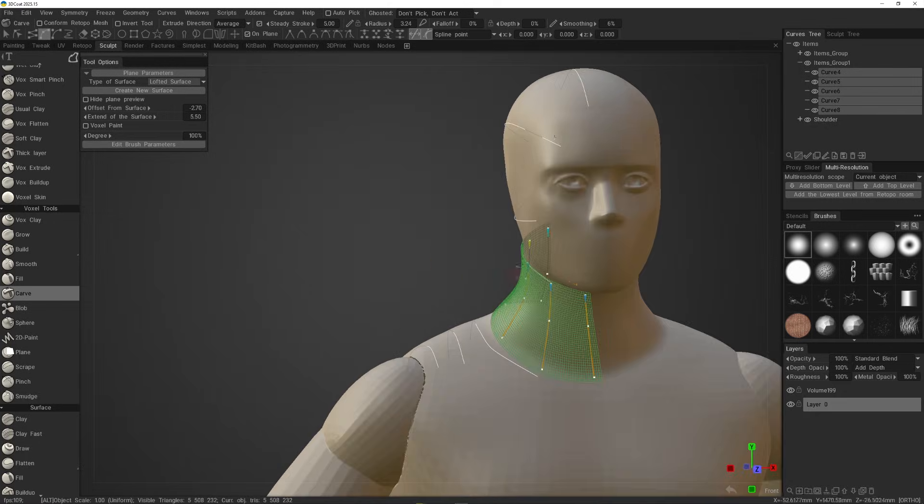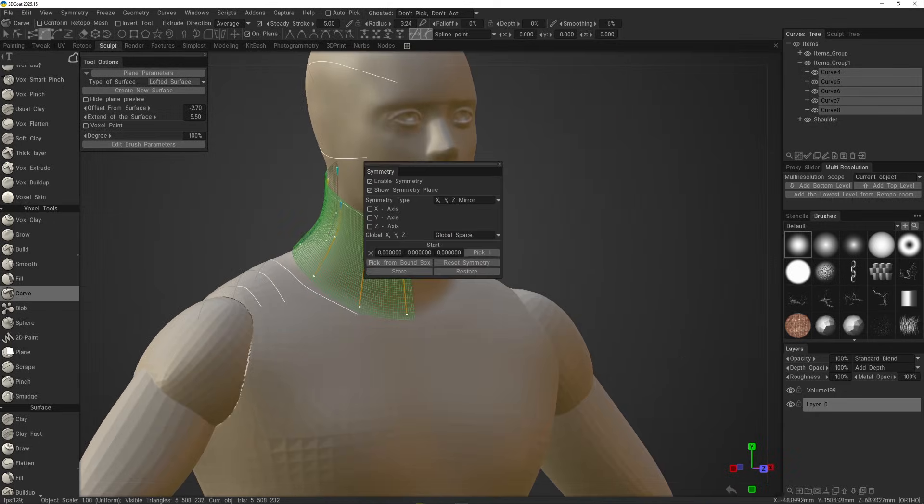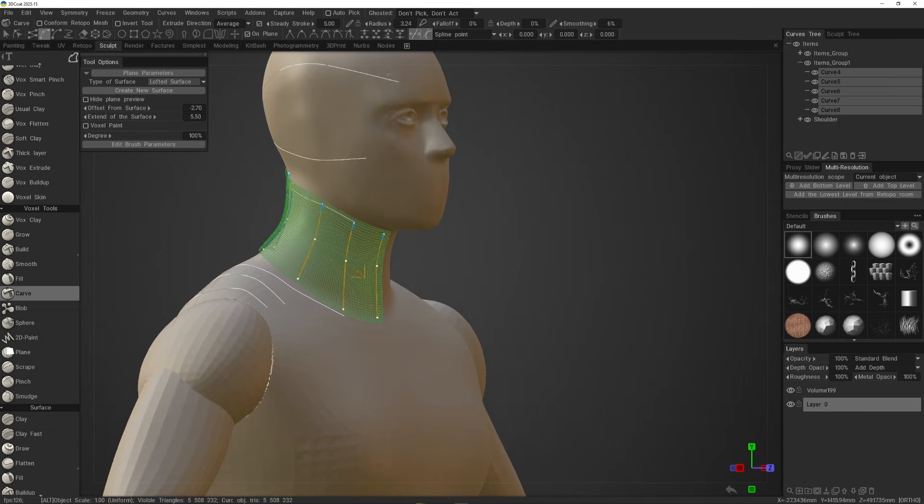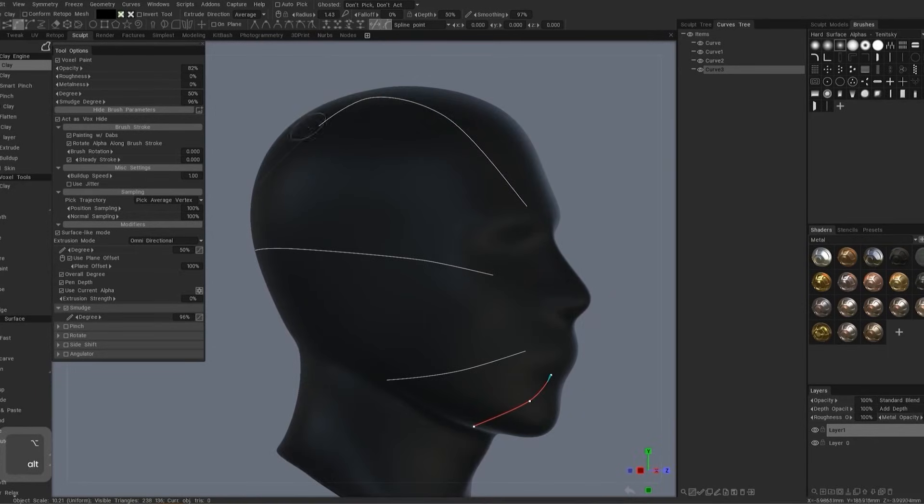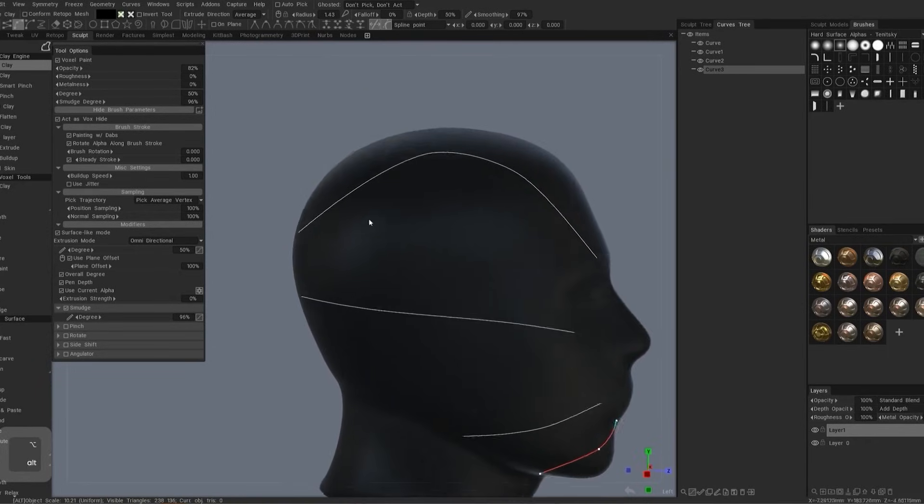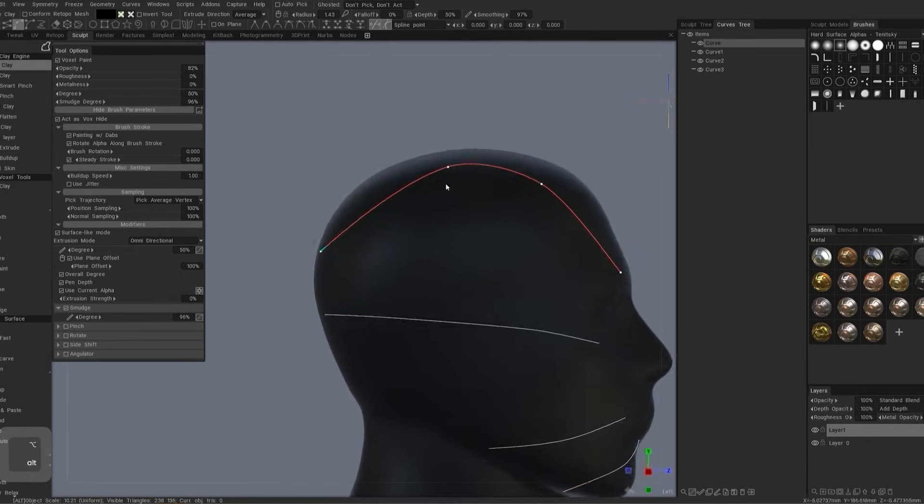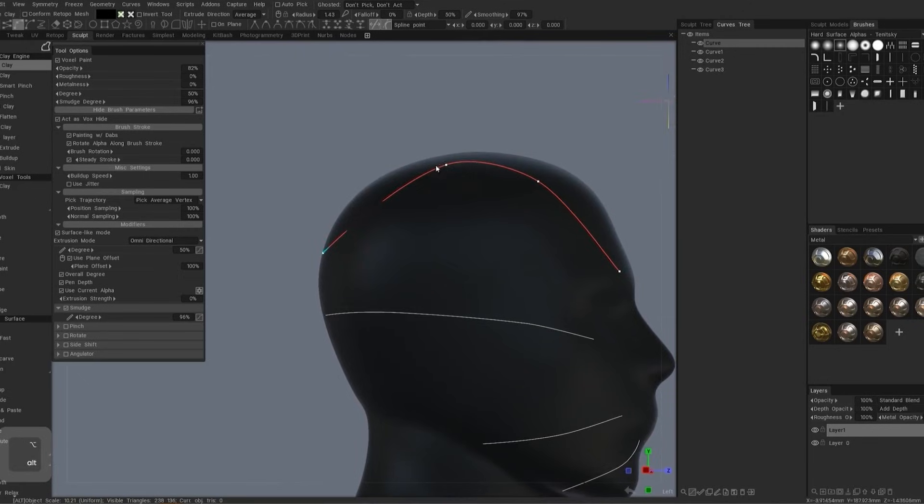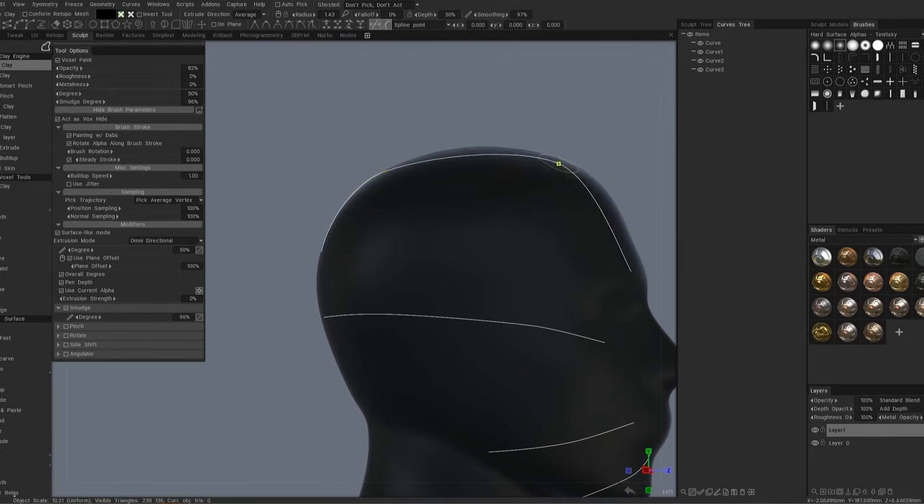Once you are happy with the result, you can proceed to creating the lofted surface. But before that, make sure that you select all your curves from the curve tree panel. And also make sure your curve isn't protruding beneath the surface of the object too much. You want it to be above the surface, not inside it. In most cases, that is. But you can adjust it after the fact.